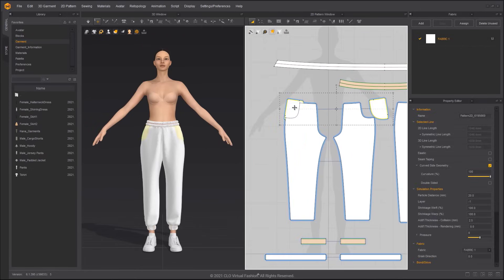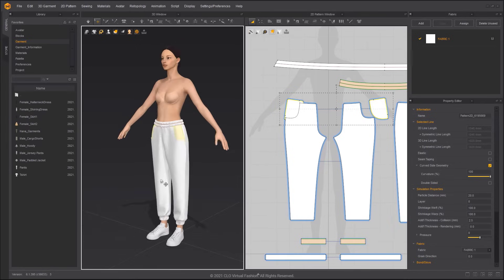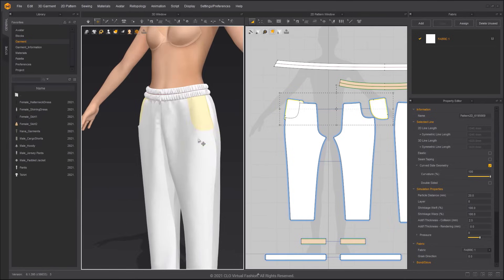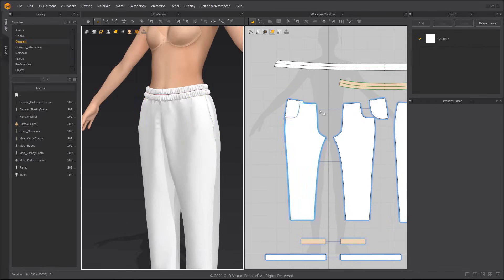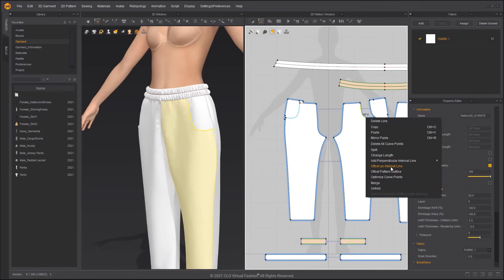When the pocket is in the right position, we need to reset the layer value to 0 to avoid collision issues with other garments.